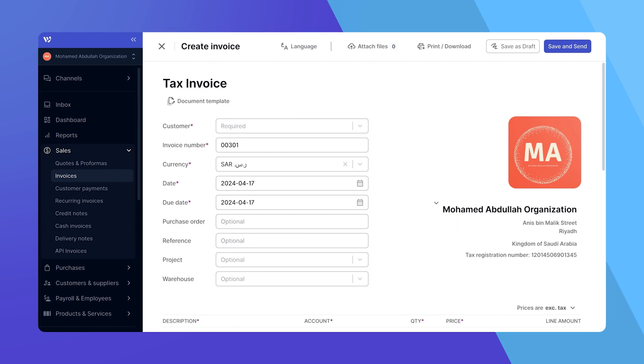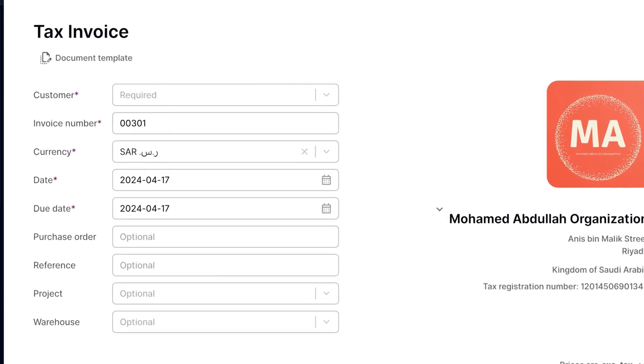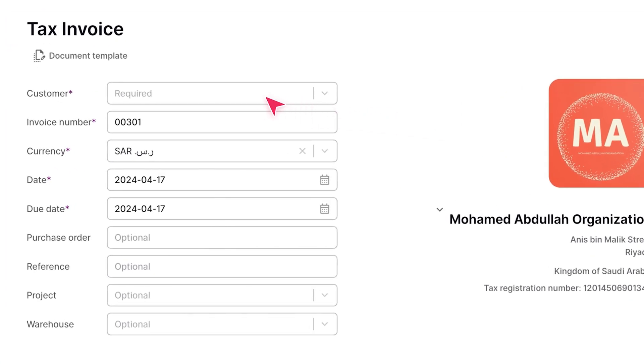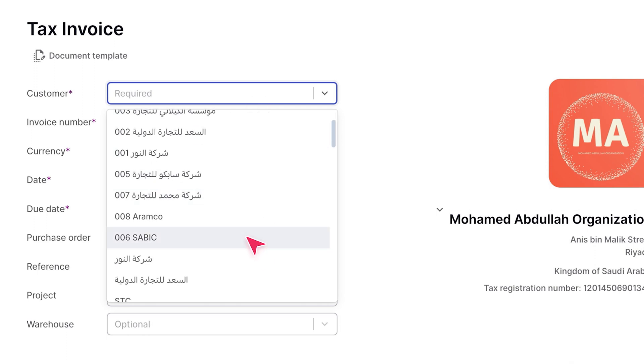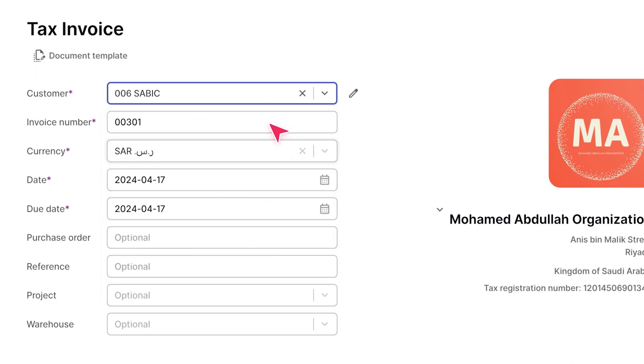Now, let's fill out the invoice details. Begin with the customer's name. You have the option to select an existing customer from the drop-down menu or add a new one right here. For this demonstration, let's select an existing customer.